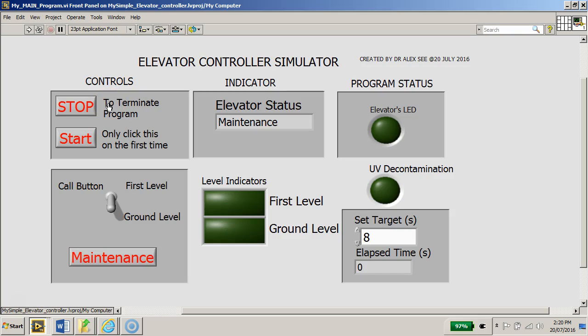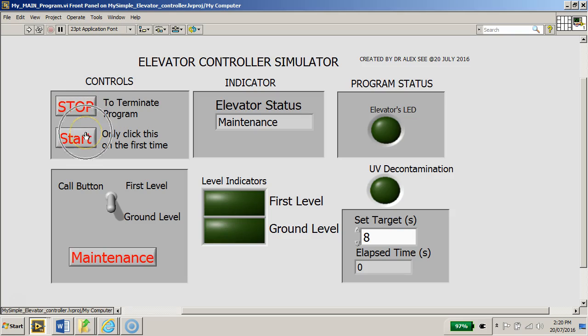You have typically a stop button and a start button to initiate the start of a program, and of course you can stop the program at any time or terminate.